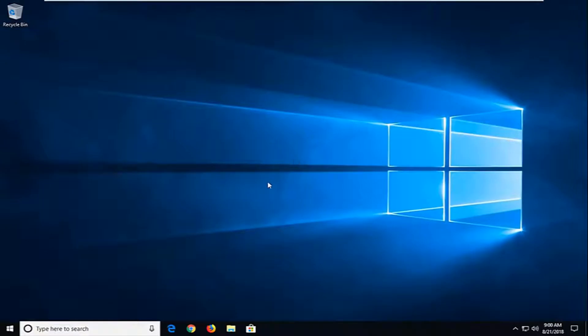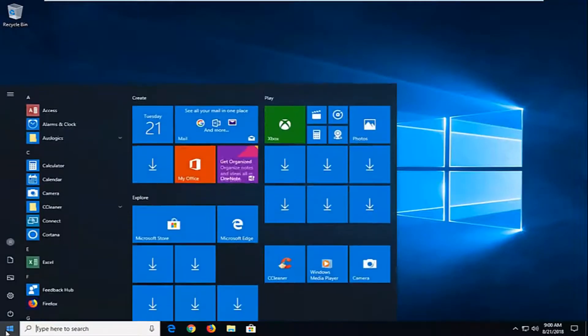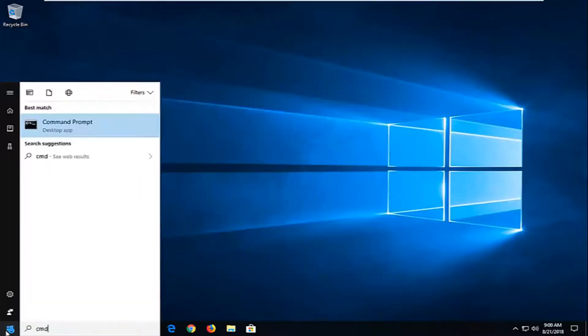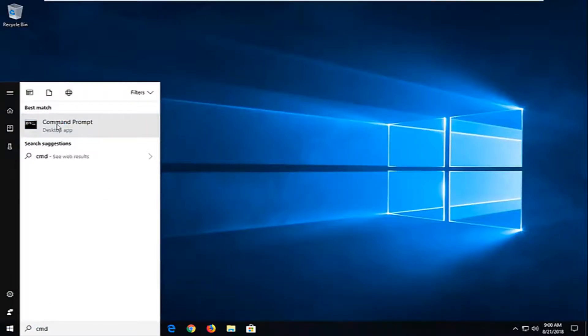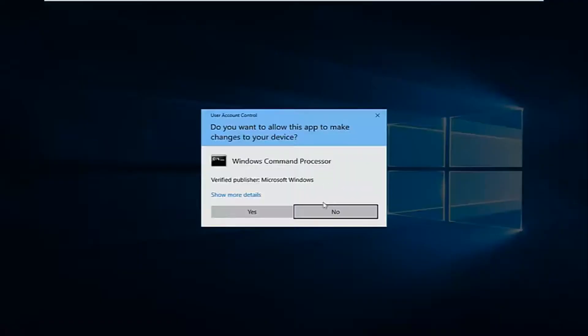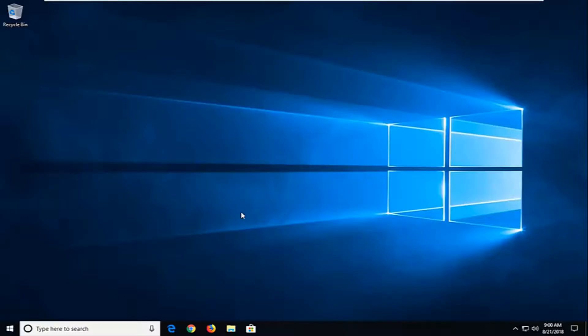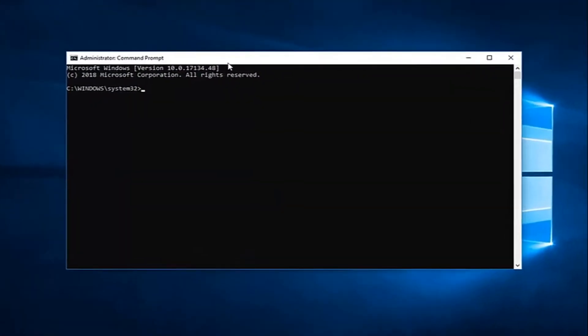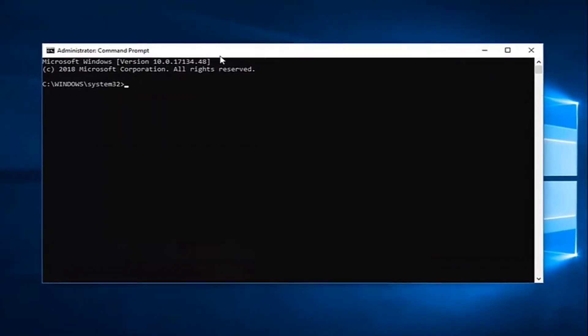And there would be one more thing I would suggest, and that would be to open up the start menu. Again, type in cmd. Best match should come back with command prompt. You want to right click on that, and then left click on run as administrator. If you receive a user account control prompt, you want to left click on yes.